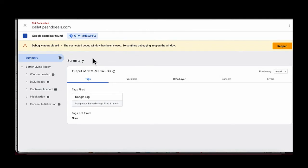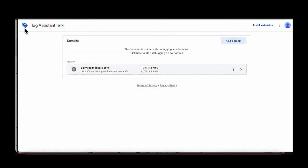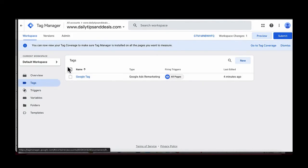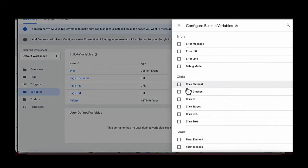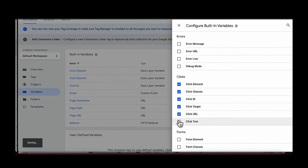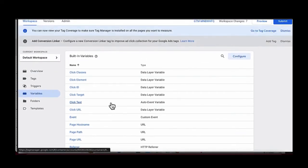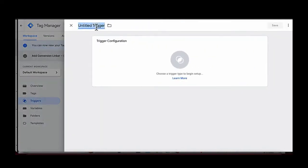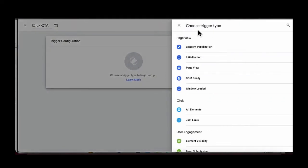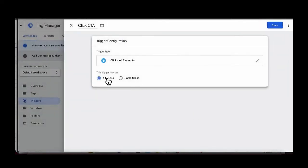Now we need to set up the conversion event so that when somebody clicks the call-to-action button, a conversion event fires. Go back to the Google Tag Manager home page, make sure you have the right domain, and click on Variables. Click Configure Variables and enable all the variables that have to do with a click. Then go back to Triggers, click New Trigger, and name it 'CTA Click.' Under trigger configuration, select Click — All Elements, and press Save.